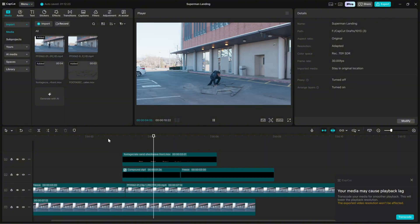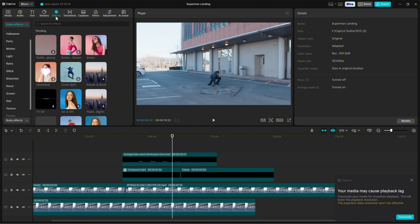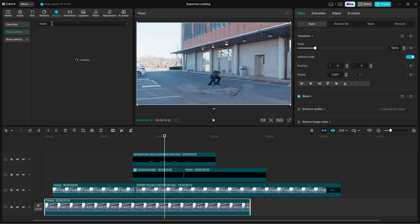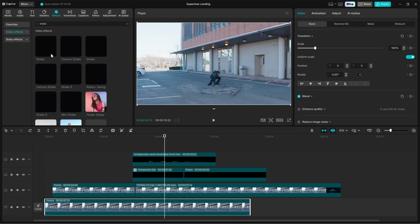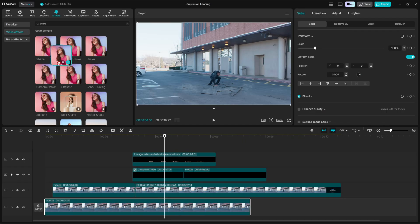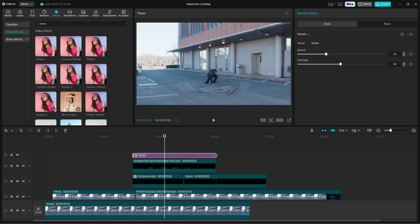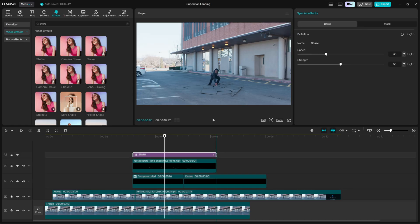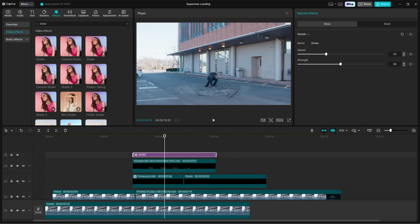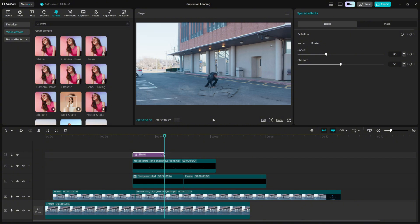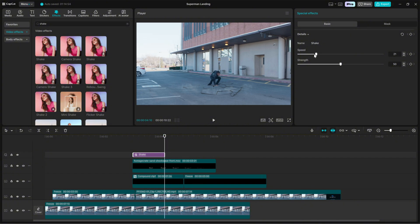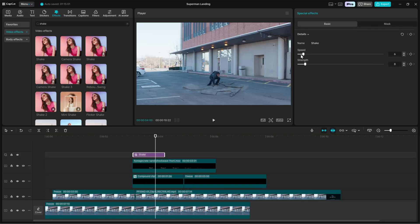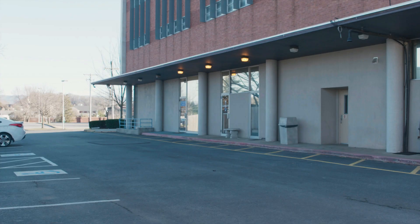To make the landing feel physically present, we need camera shake. Open the effects panel and search for shake. Drag the shake effect and align its start at the exact impact frame. Set the duration to a short burst, typically 0.3 to 0.6 seconds. For settings, start with speed at 5 and strength at 8. Play it back and adjust. Reduce strength if the shake is too violent or increase speed if you want a faster jitter.